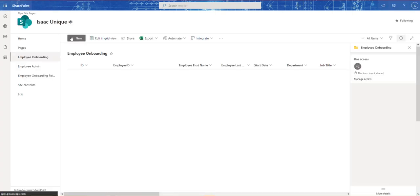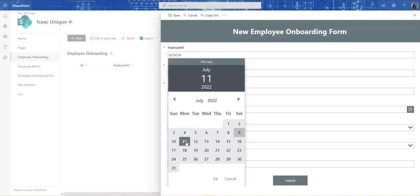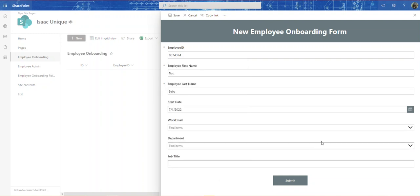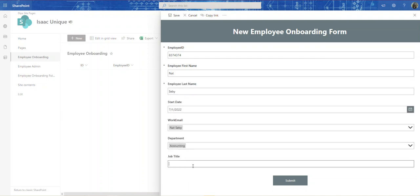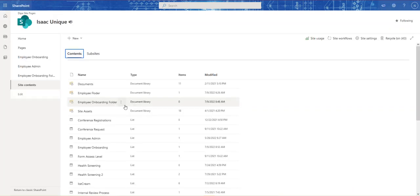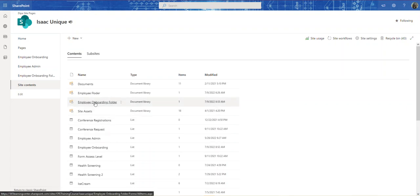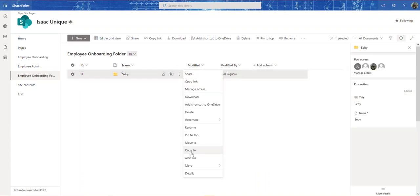Let me go ahead and show you how it works. I'll click New, give it an employee ID, add a date, and click Submit. Now I have this item here and this library — it's running. Let's give it a few seconds. Okay, so here is the folder — there we have it.